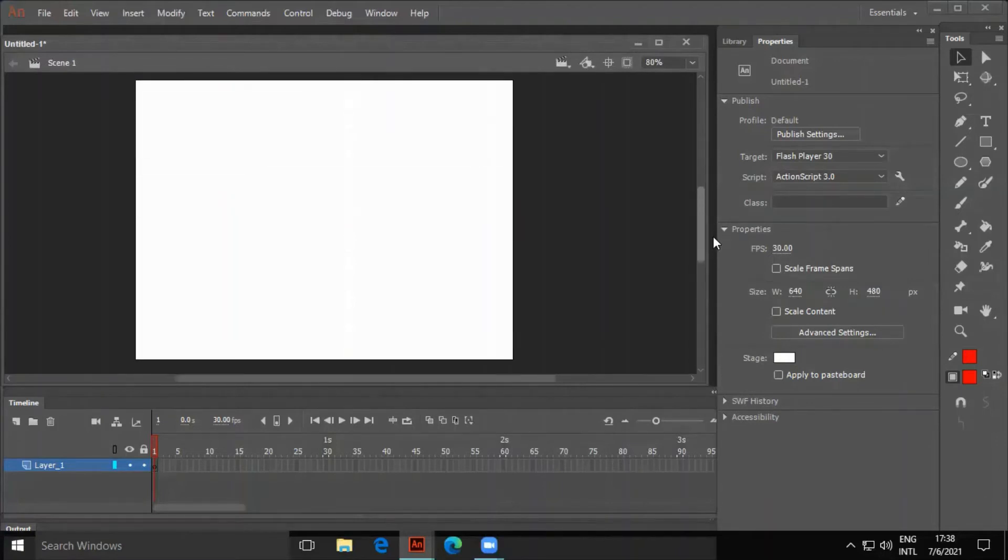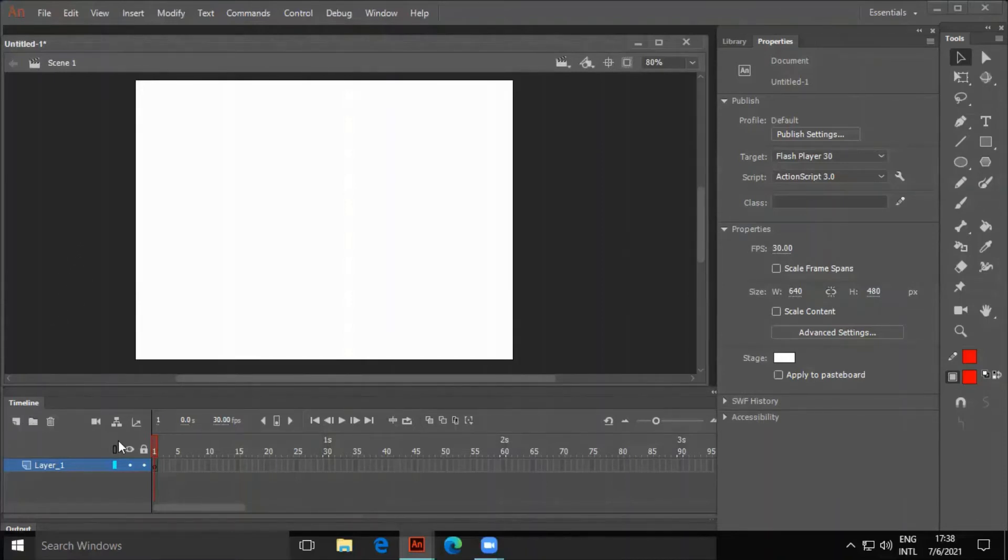We can see the timeline at the bottom of the screen. It is used to specify the sequencing and timing of various graphics and other elements of a movie.